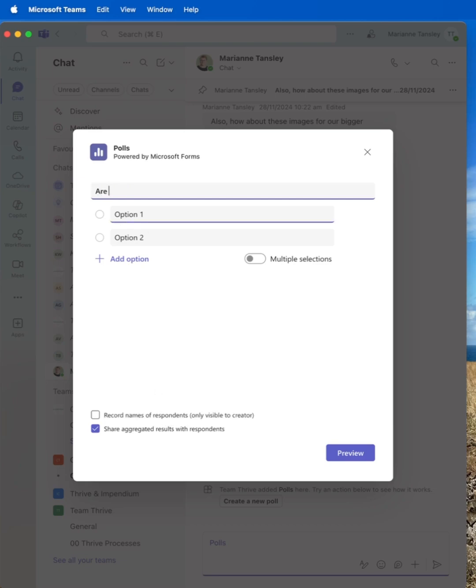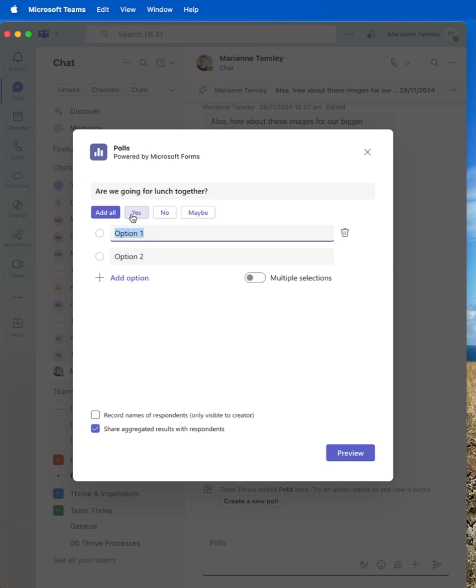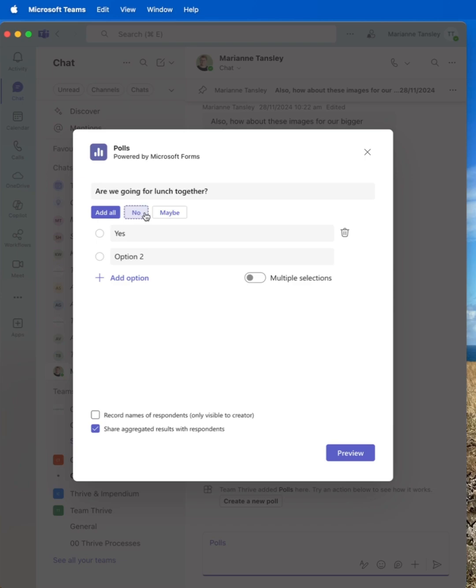We're going for lunch together. And you see, based on same as in forms, it will give you some options. So we're going to go yes and no. Don't let them choose multiple selectors. And I'm going to preview it.